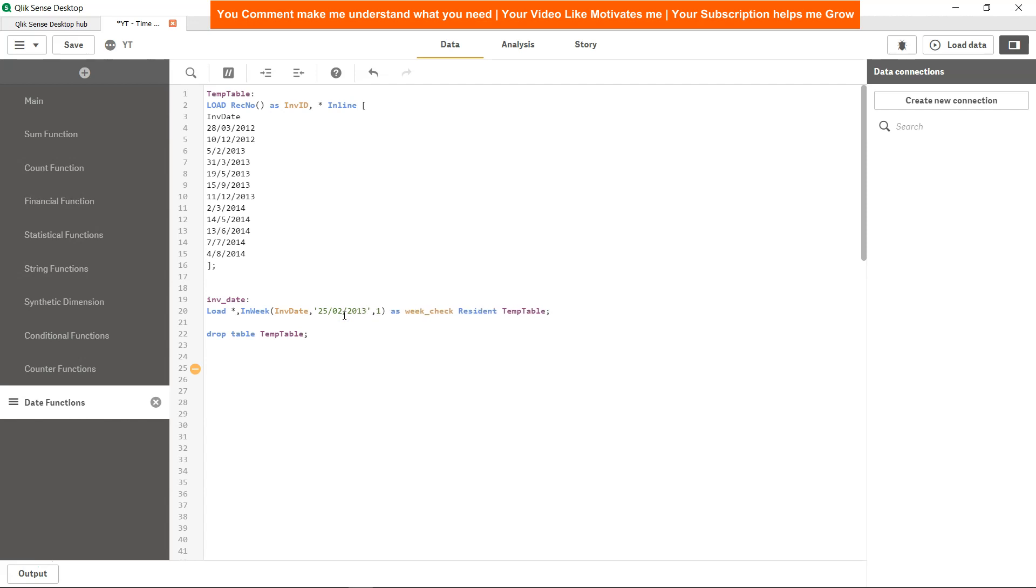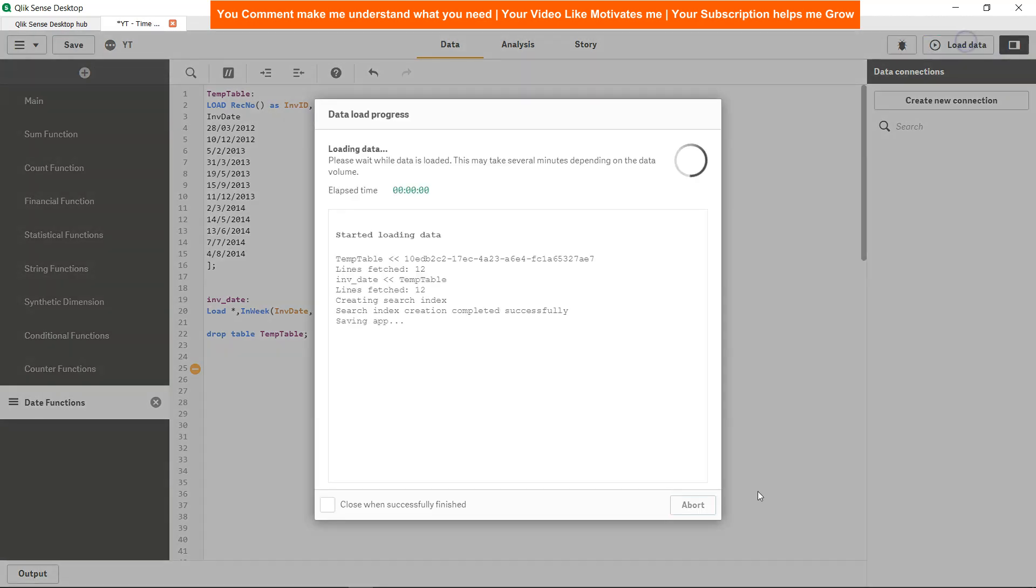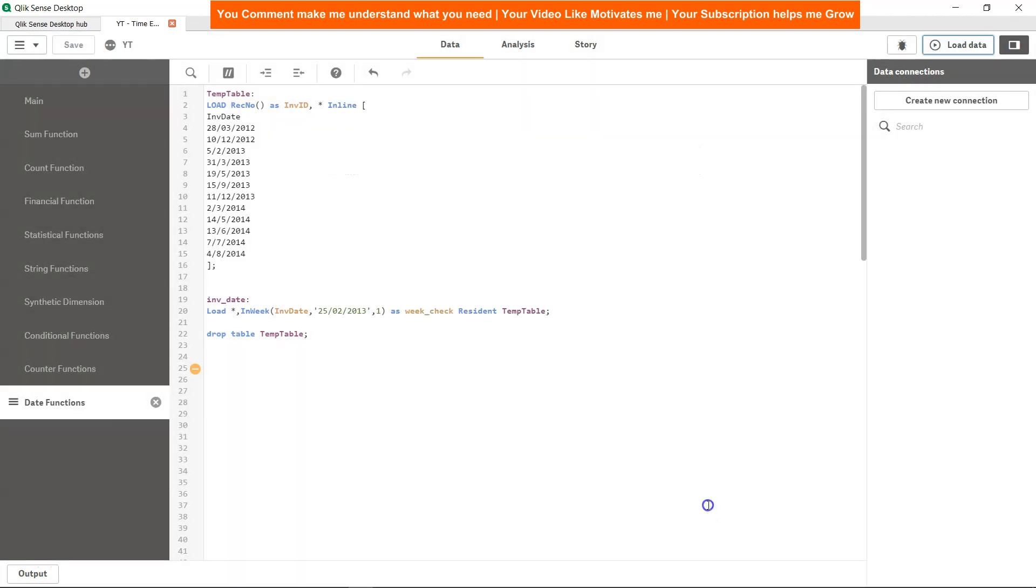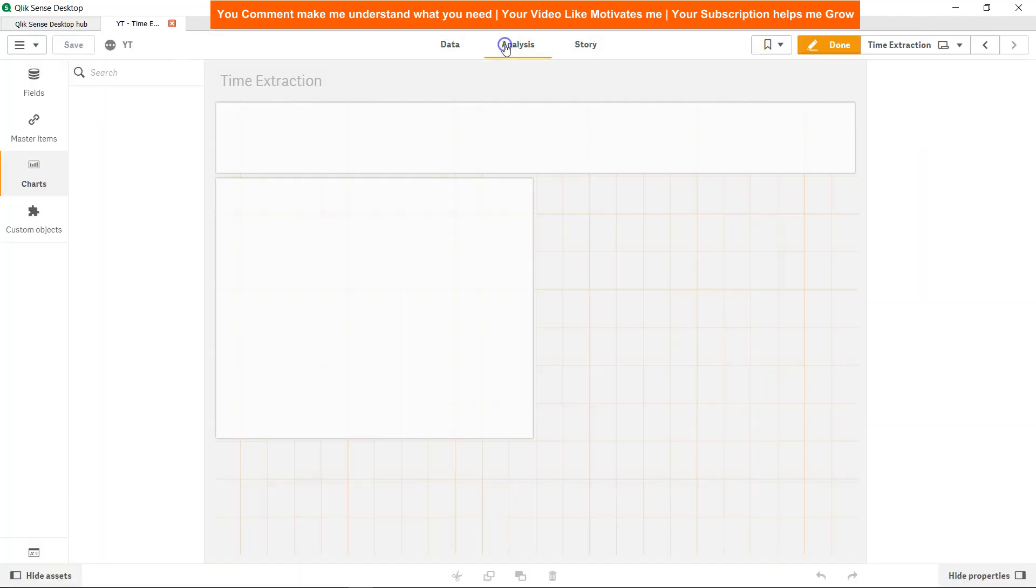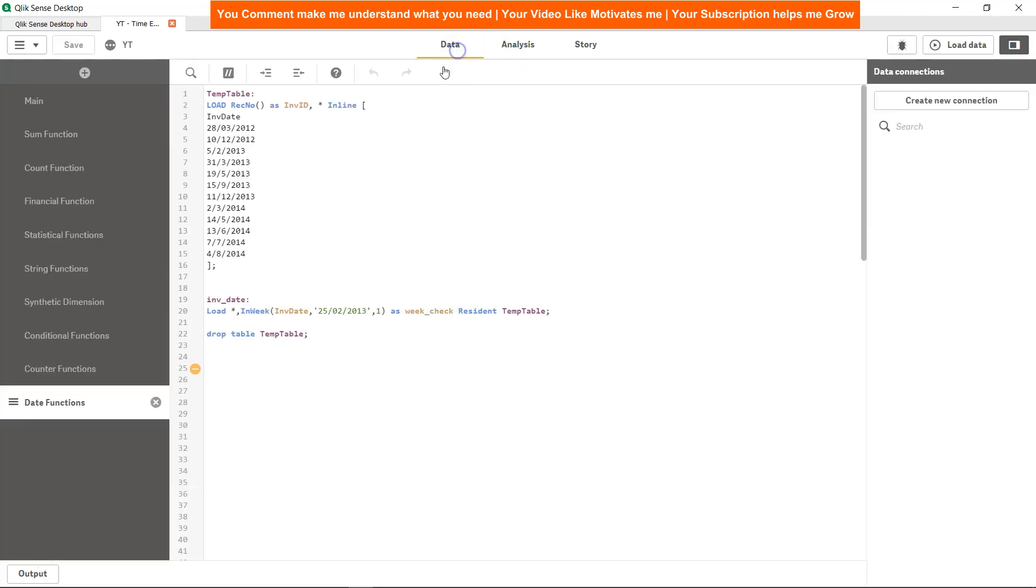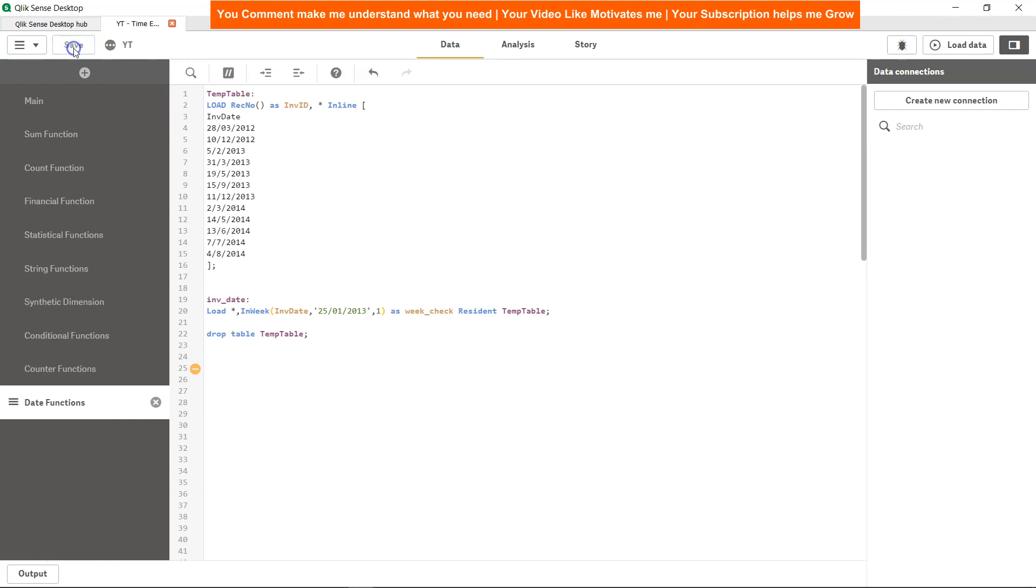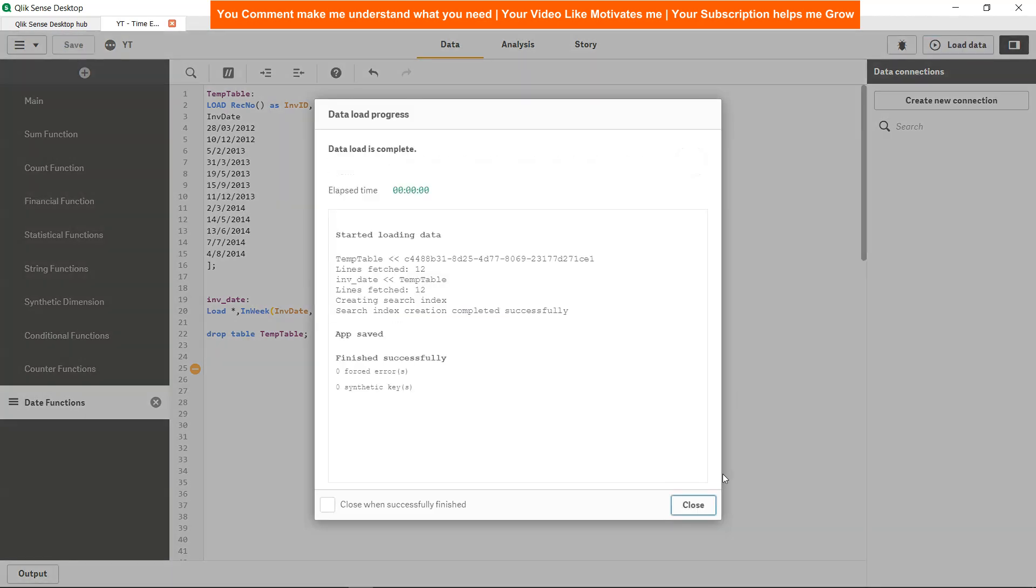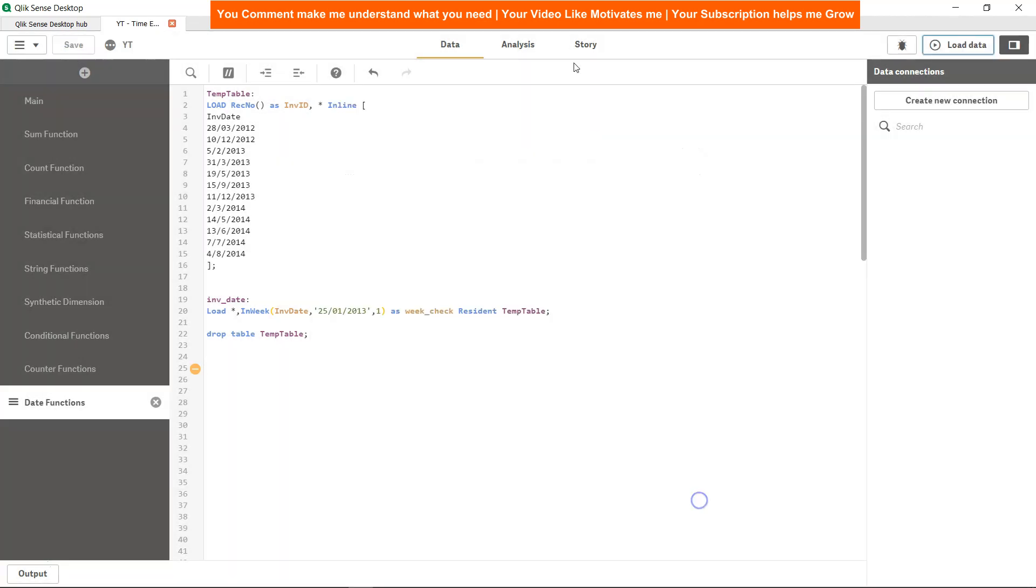What I can do is use 25th of February 2013. Let me load the data. Still not coming. I will just check with period 2 for the last time. 25th of January I need to say because we are surpassing this.